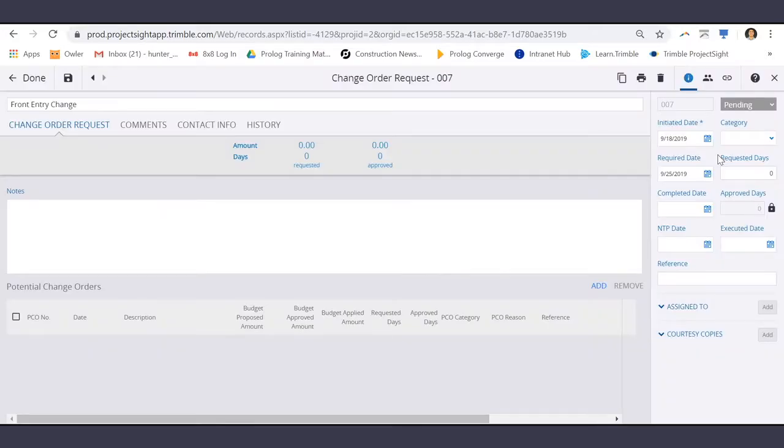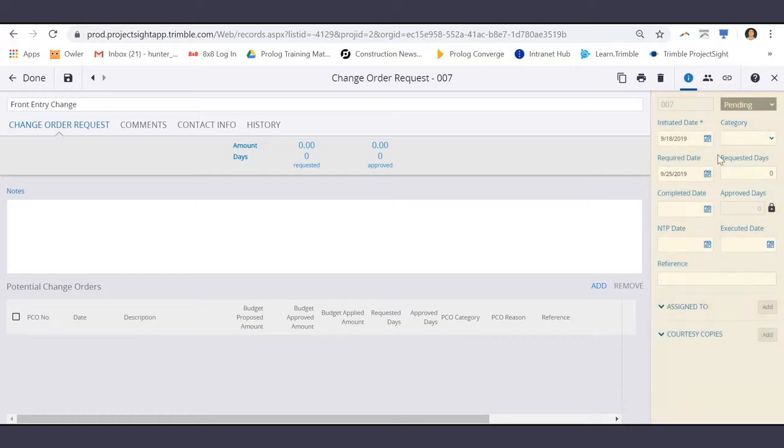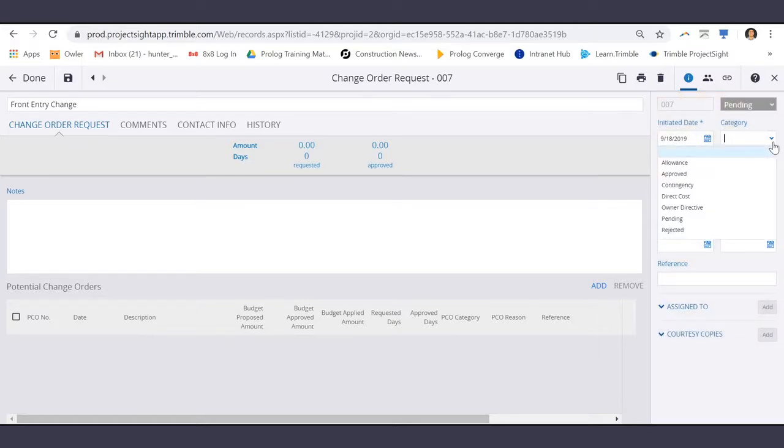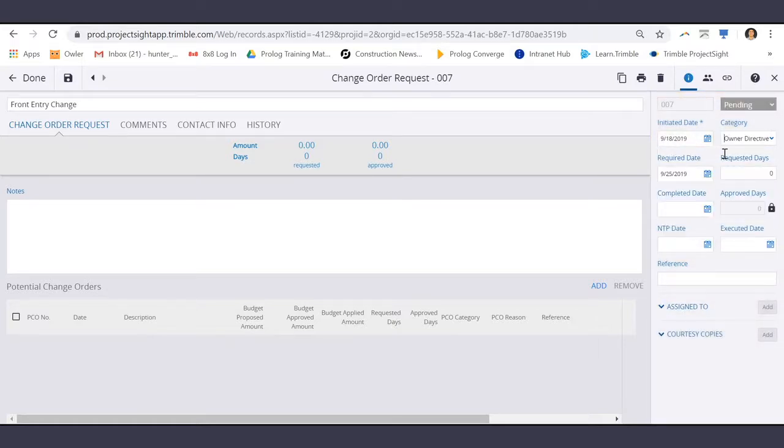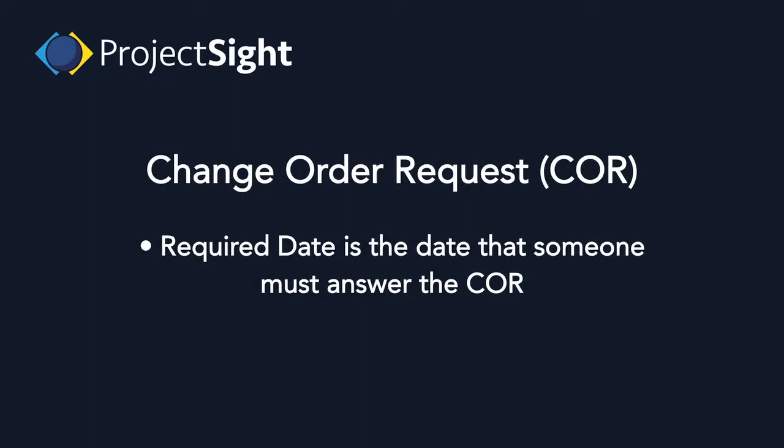On the Change Order Request page, on the right side of your screen, you can enter details such as the category of this change order request, the required date, which is the date that someone must answer the COR,